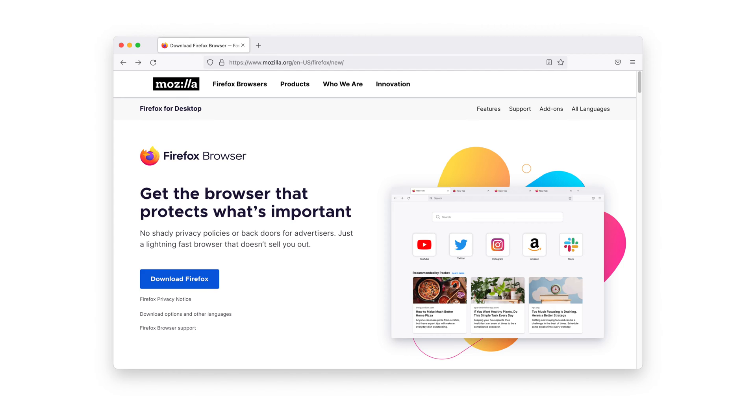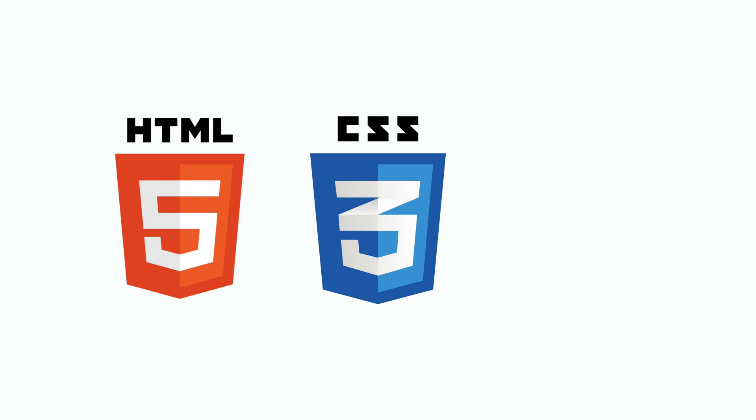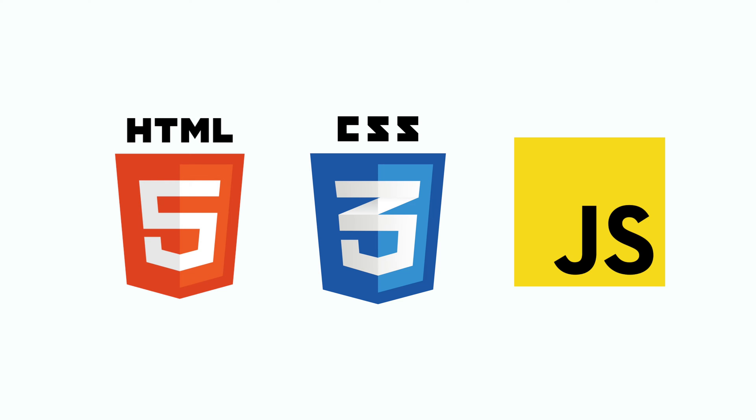If you access software through your browser, like Chrome, Firefox, or Safari, we call it a web application. For web applications, pretty much everything is developed with three languages: HTML, CSS, and JavaScript.